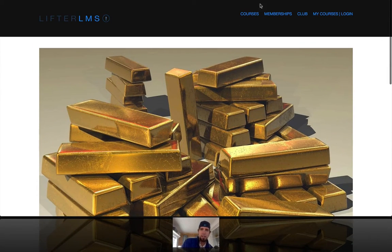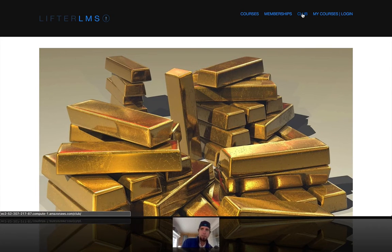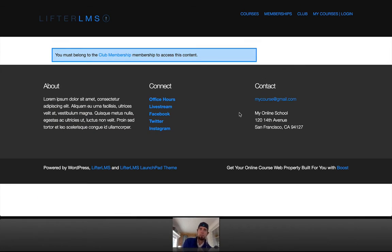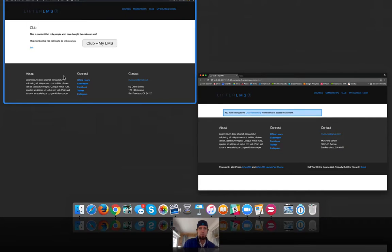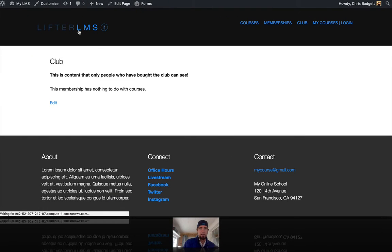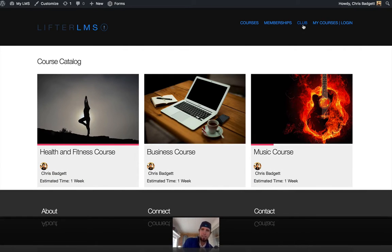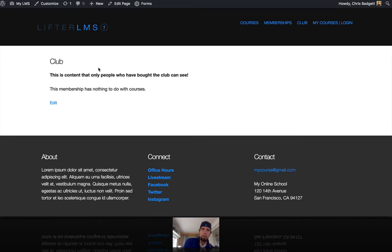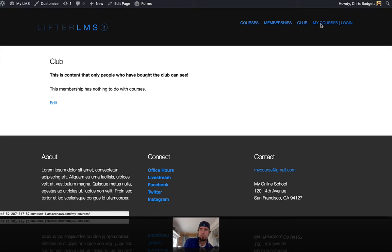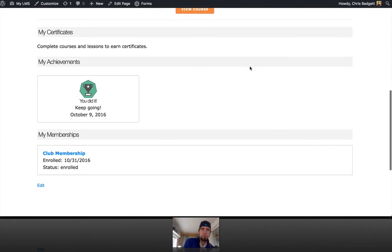But what we're also looking at is this club — a non-course related thing. There's some kind of club here. This is a site where I am inside the club, so I can see this page, and you can see that this content is only for people who have bought the club. This membership has nothing to do with courses.